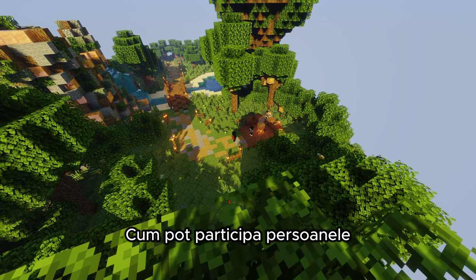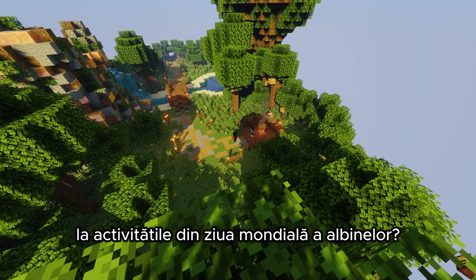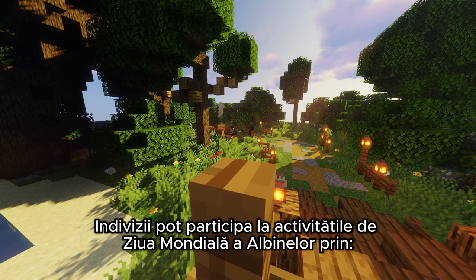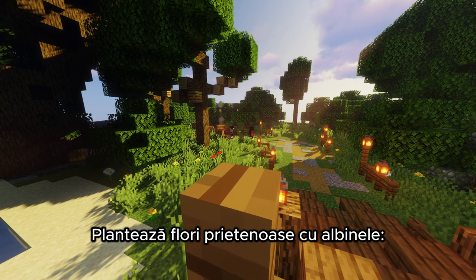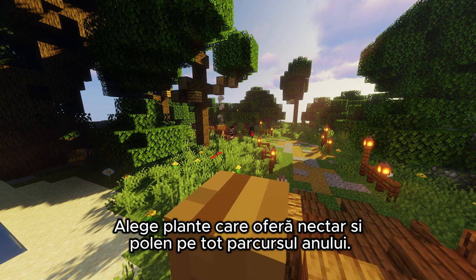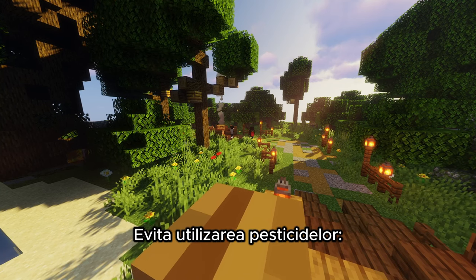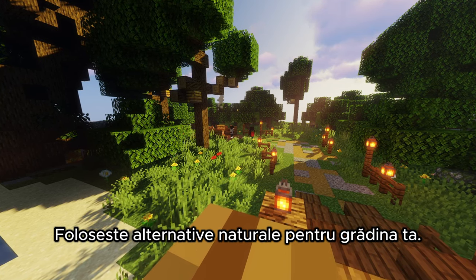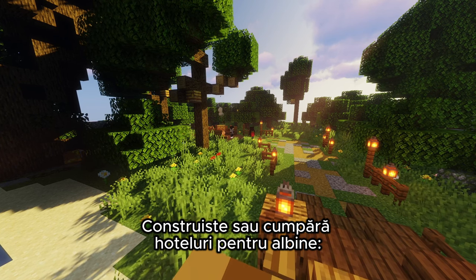How can individuals participate in World Bee Day activities? Individuals can participate by planting bee-friendly flowers — choose plants that provide nectar and pollen year-round. Avoid using pesticides and use natural alternatives for your garden.